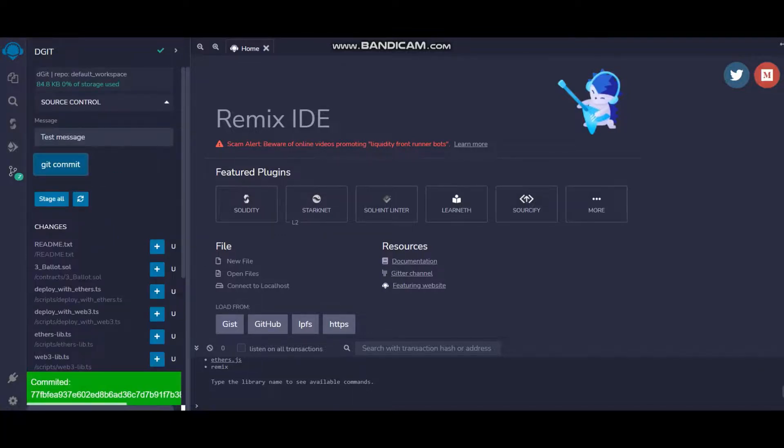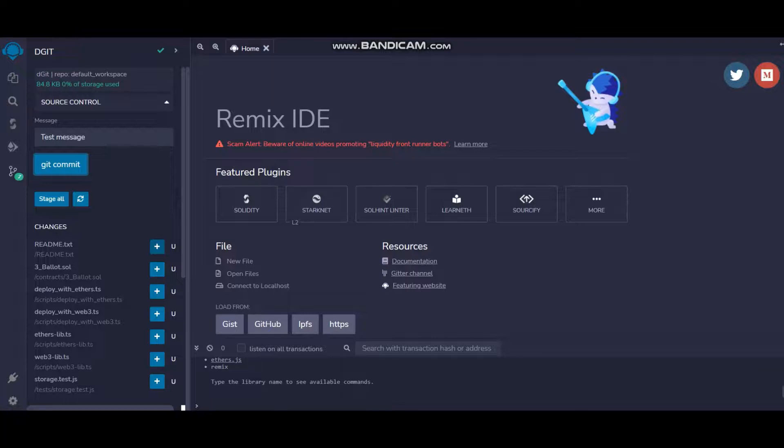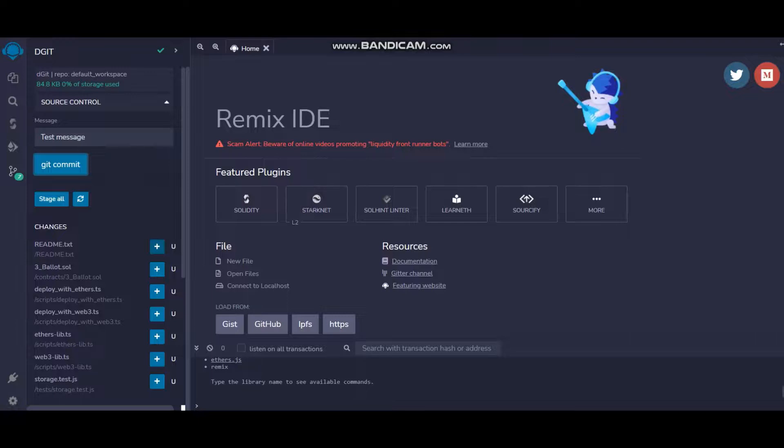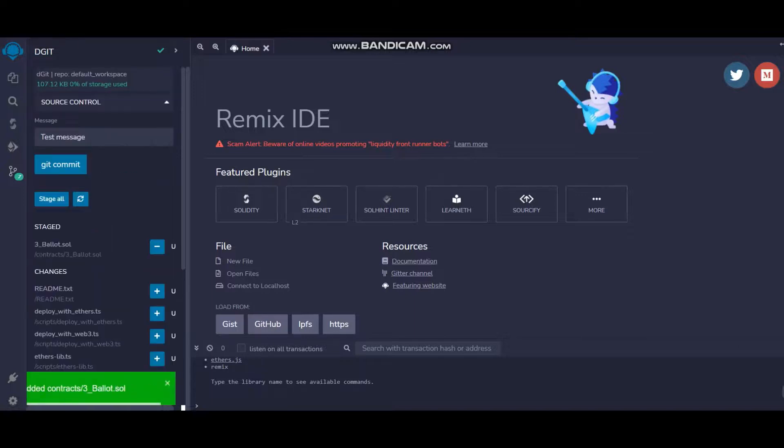You have committed that. Now there are a lot many files that Remix IDE provides you by default. They're like example files. I don't have any file created as of now with me, so I'm just going ahead with this. Let's take 3_Ballot.sol, that is the Solidity file. I've taken this file.